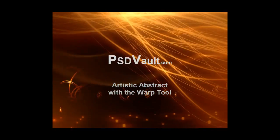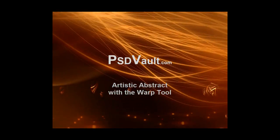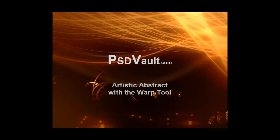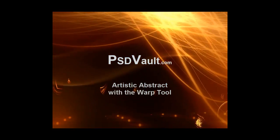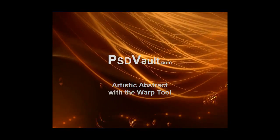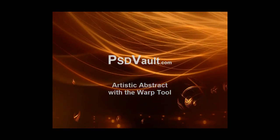Hi everyone, welcome to another psdvault.com tutorial. In this video I'll be showing you how to create an Artistic Abstract with the Warp tool in Photoshop.